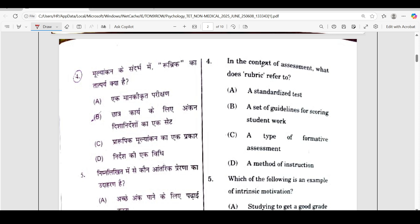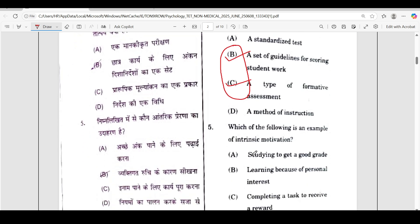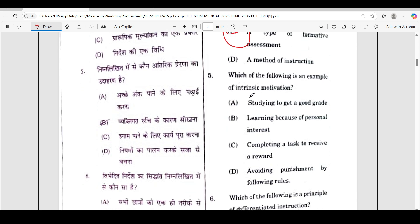In the fourth question, in the context of assessment, what does rubric refer to? The correct answer is option B — set of guidelines for scoring student work. However, option C — a type of formative assessment — is also a valid description. So both option B and option C could be considered correct.